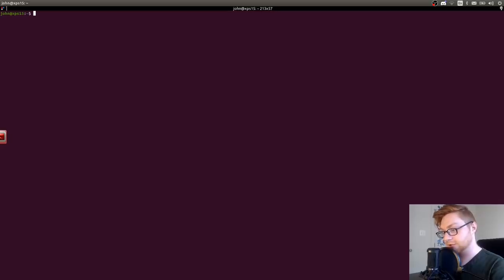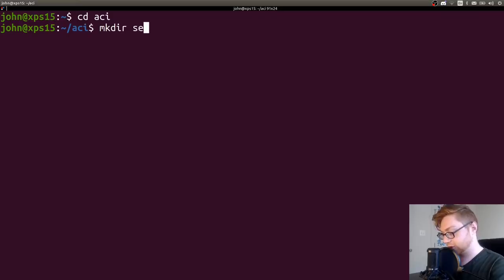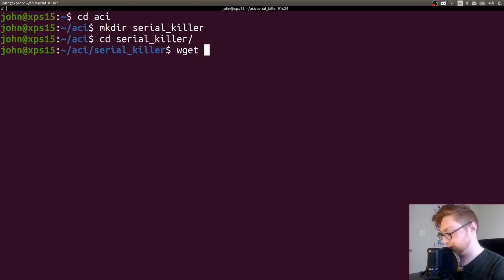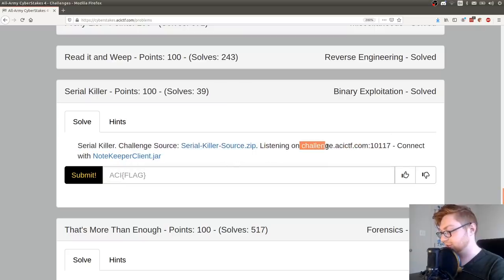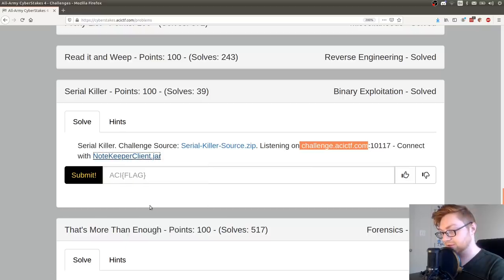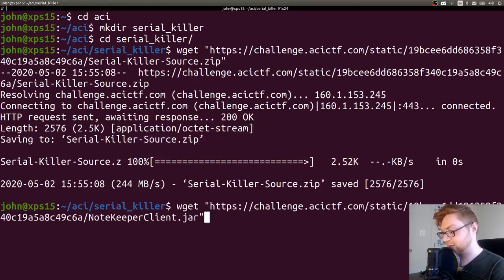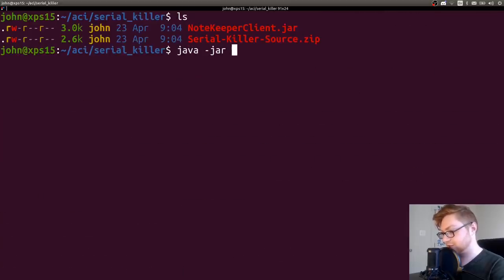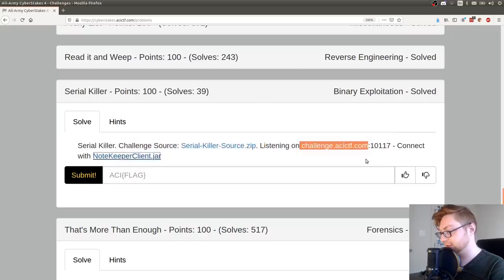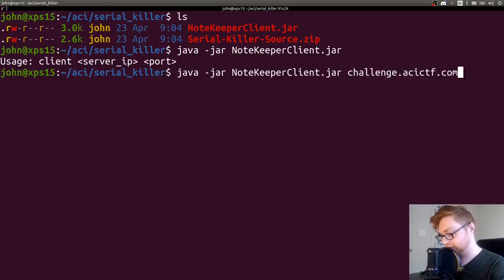I'm going to go ahead and make a directory for me to work with. I'll hop over to the ACI directory that I've been working with and I'll create a directory called Serial Killer. We can go put that in there and wget that file down. It's also listening on this challenge host and port. We can also connect with this client. Let's wget that down as well.